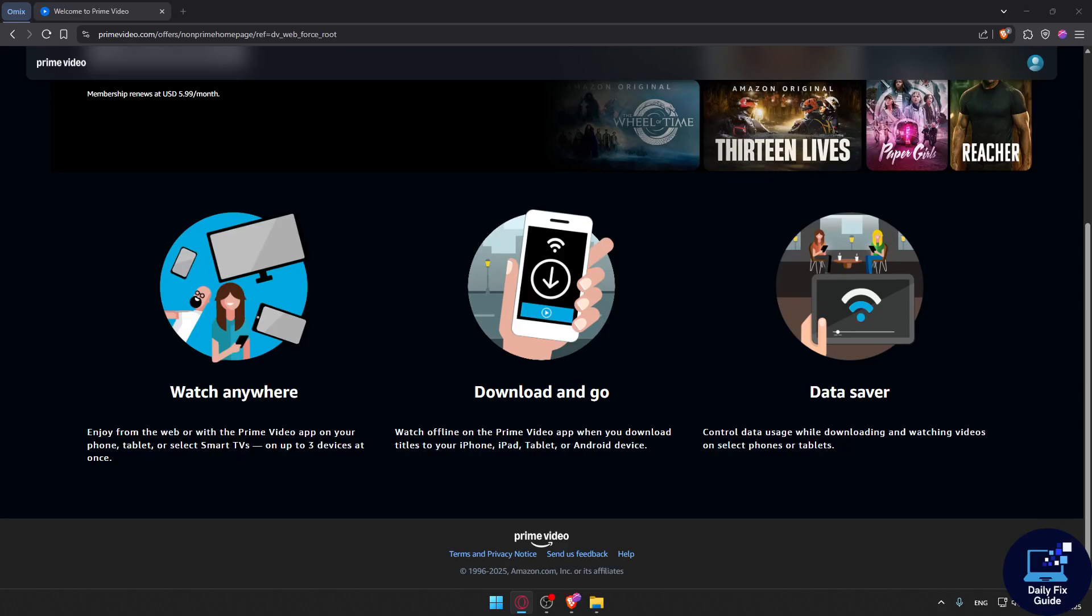Welcome to Daily Fix Guide. In this video, we're going to show you how to fix Amazon Prime not working after payment. So you paid for Amazon Prime but it's still not working for you? Here's how to fix these issues after subscription or renewal.